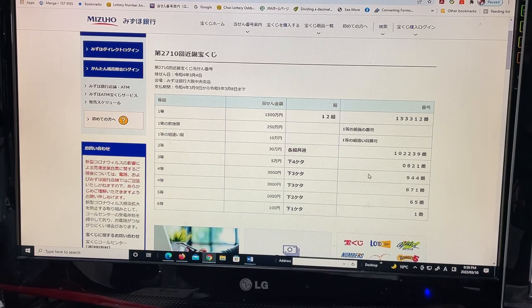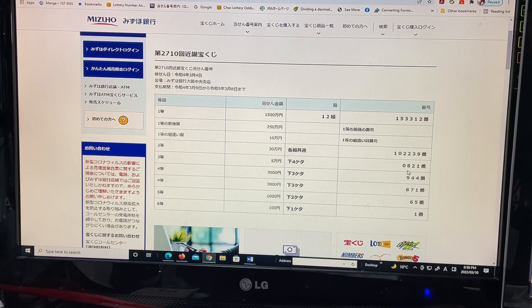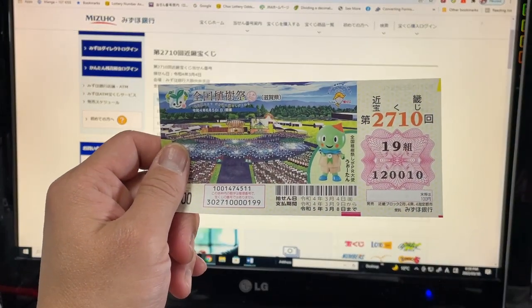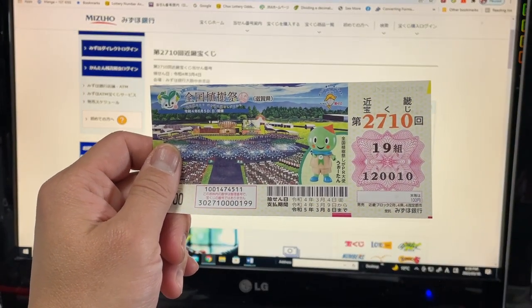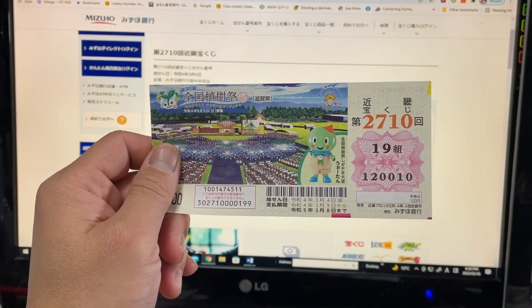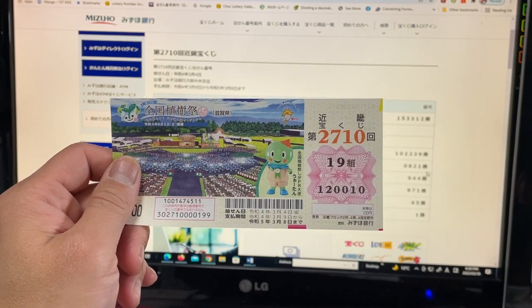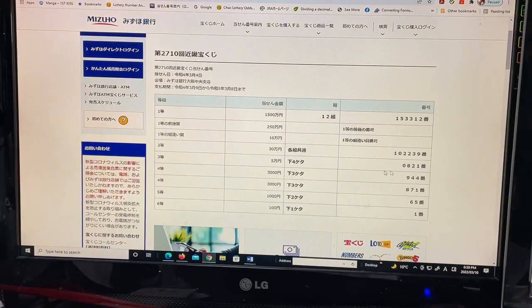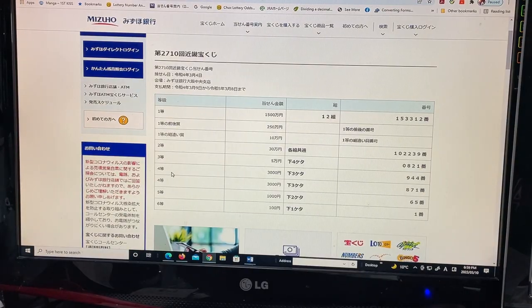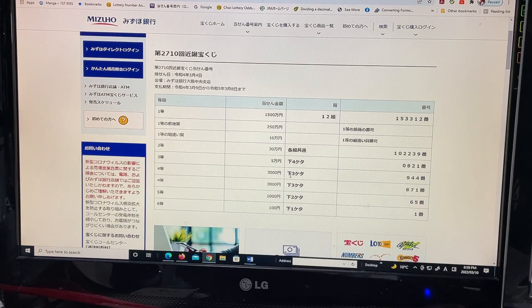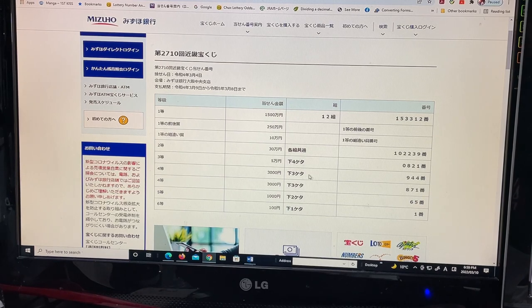To win the third prize, Jumunen, the last four numbers of your ticket must be 0821. I have 0000. No good.